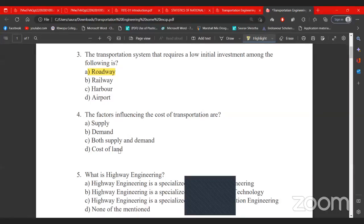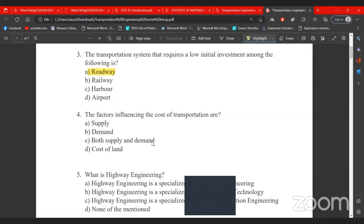Supply and demand both affect transportation cost. Supply relates to the amount of transportation facilities available — increased supply increases the flow of entities. When demand is not too low and supply meets demand, transportation costs are influenced accordingly.